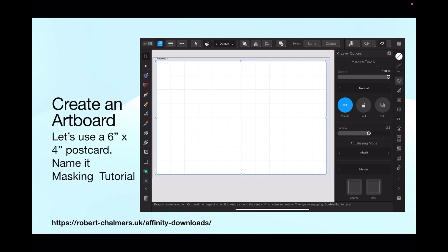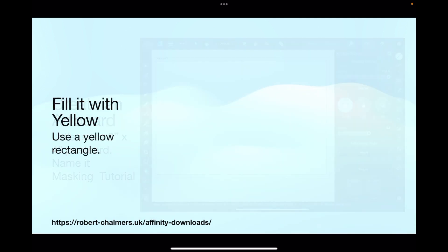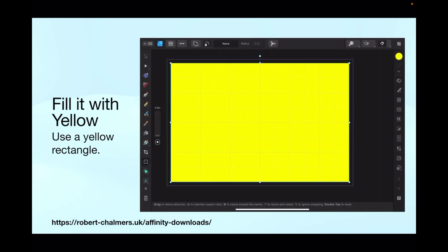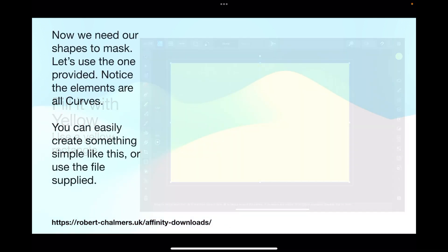When you go to select artboards, it's easy. Now fill it with yellow — use a yellow rectangle. Don't color the artboard yellow; deselect the artboard and then use the rectangle tool to pull out a yellow rectangle across the artboard. That makes it easier to deal with later on.